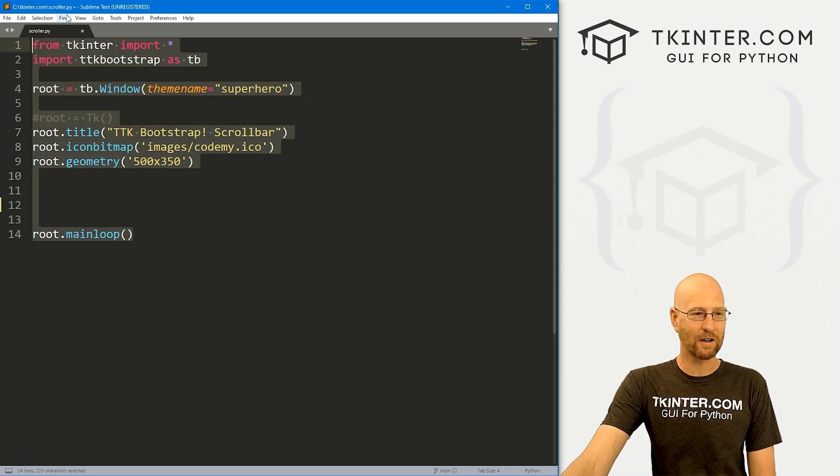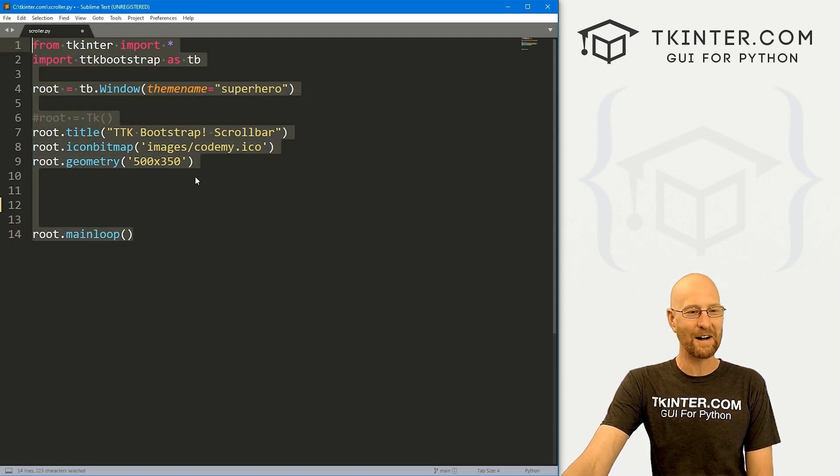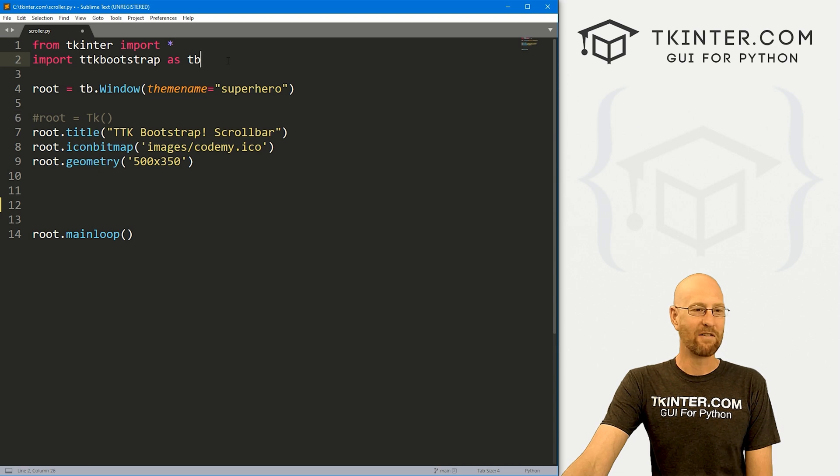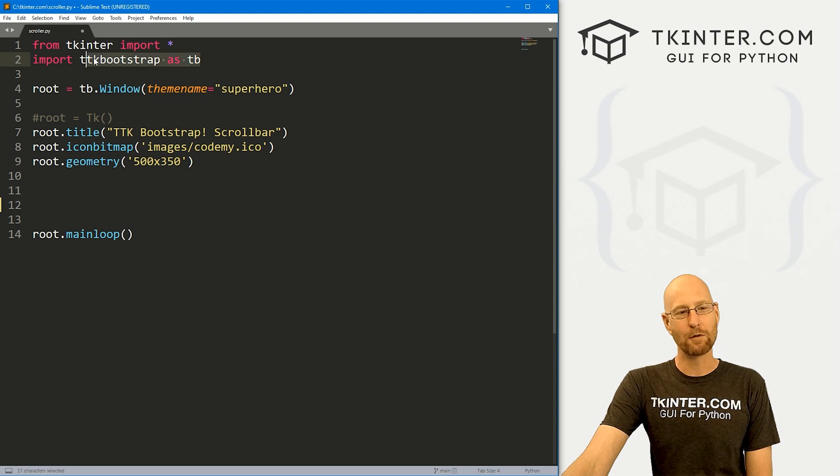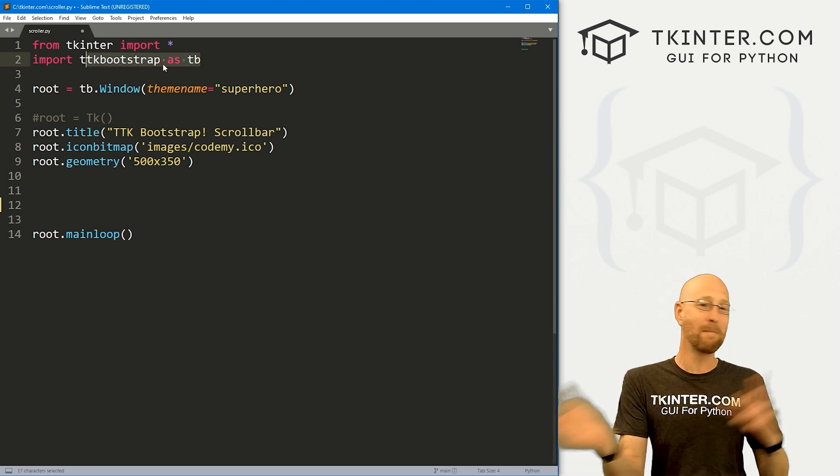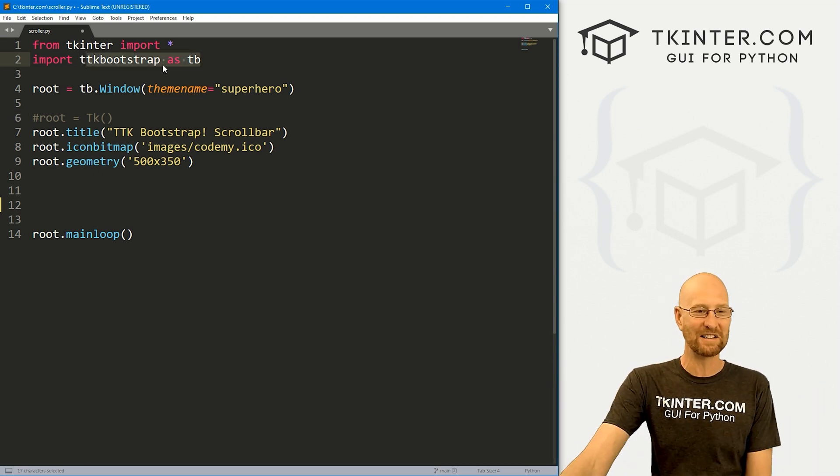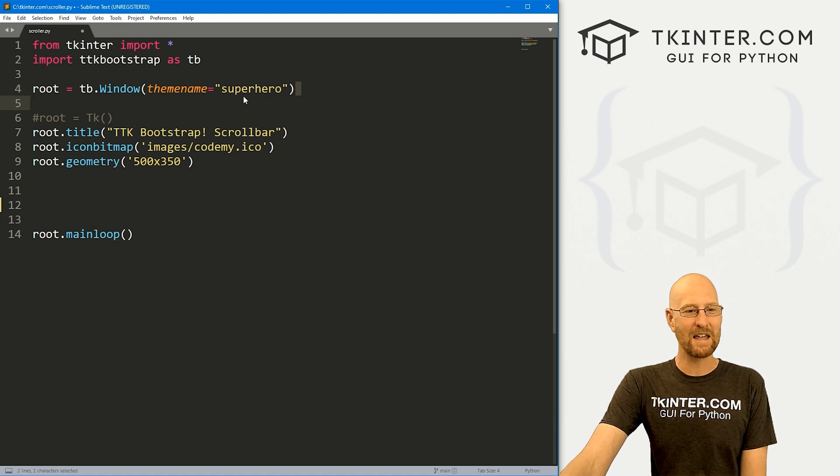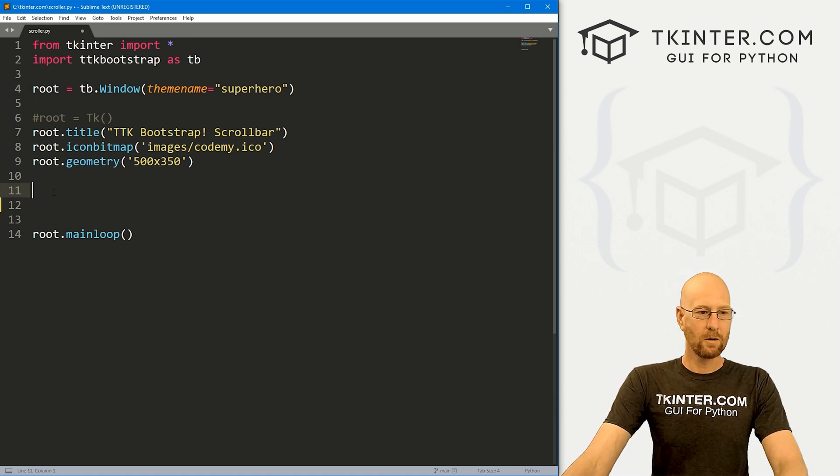So I've got a file called scroller.py. It's our basic Tkinter starter code that we always have. We've imported TTK Bootstrap as TB, pip installed that many videos ago, we're using the superhero theme.